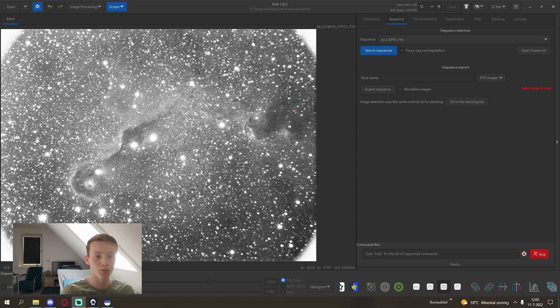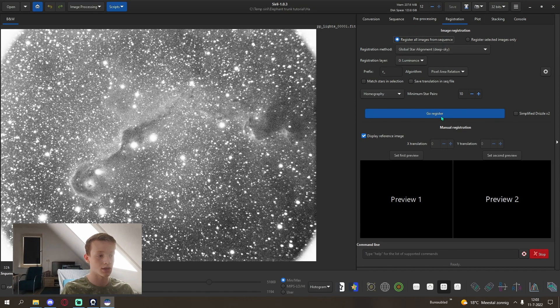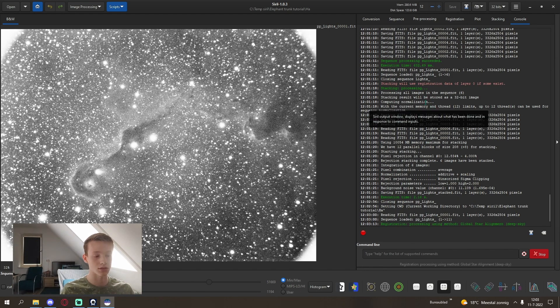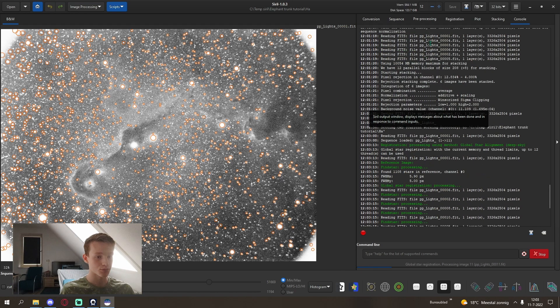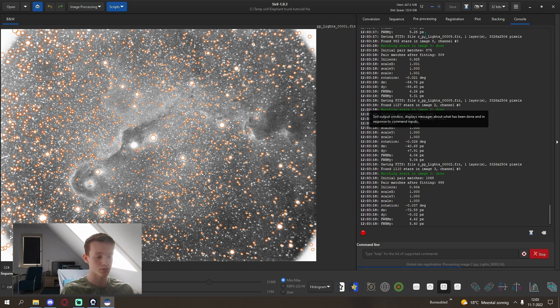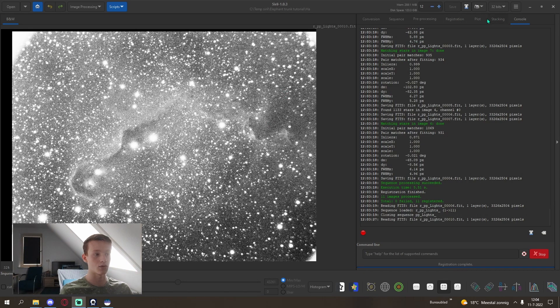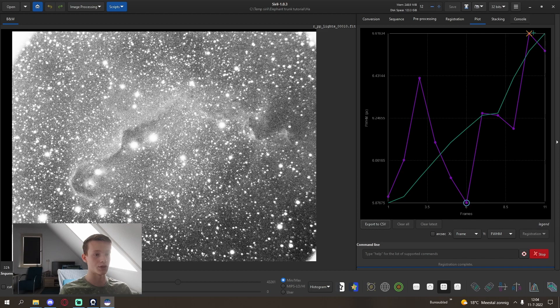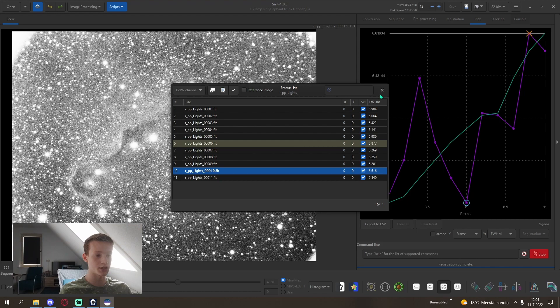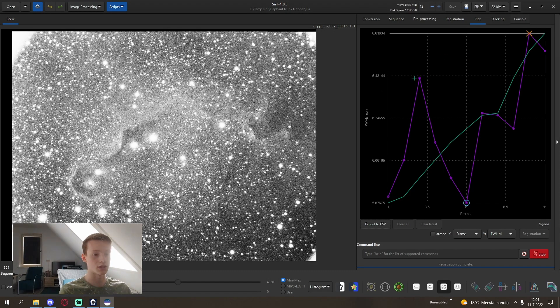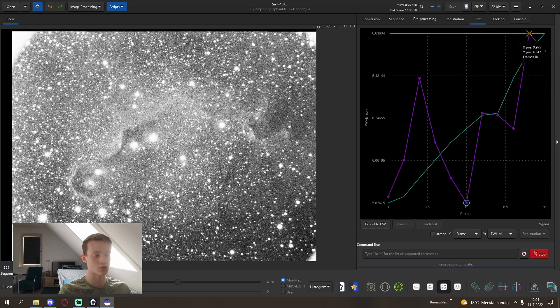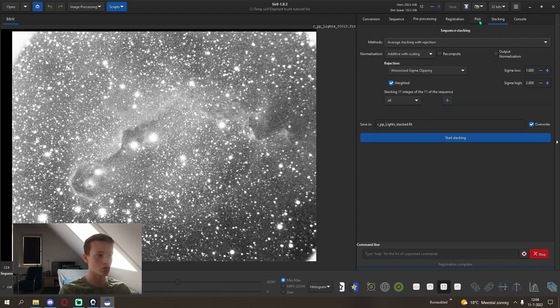I will use cosmetic correction now, make sure that the hot and the cold pixels are both in white and not in red, because then it will select too many pixels and it won't work correctly. This looks really good, start preprocessing. Then with our preprocessed lights, we can register them. You can just leave these for the simple settings, it should work fine.